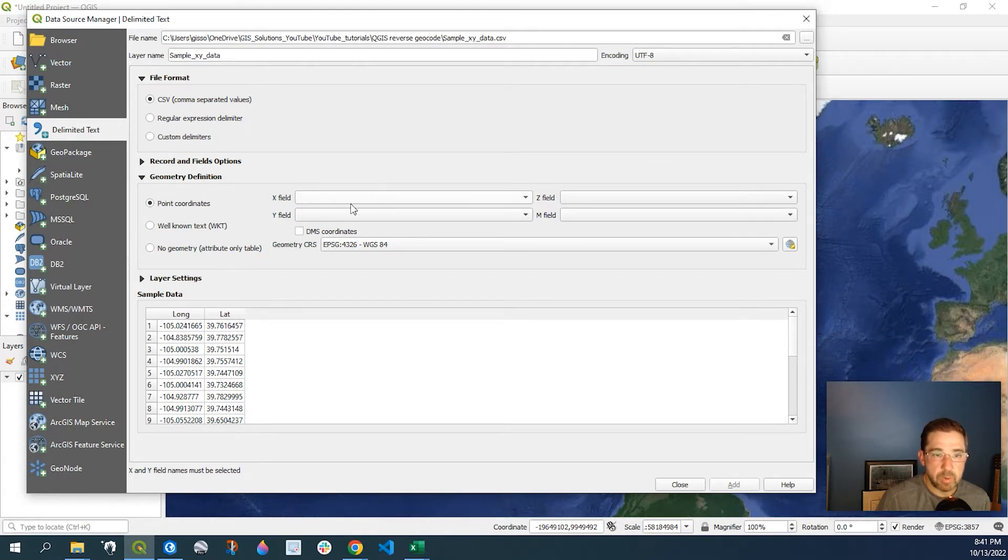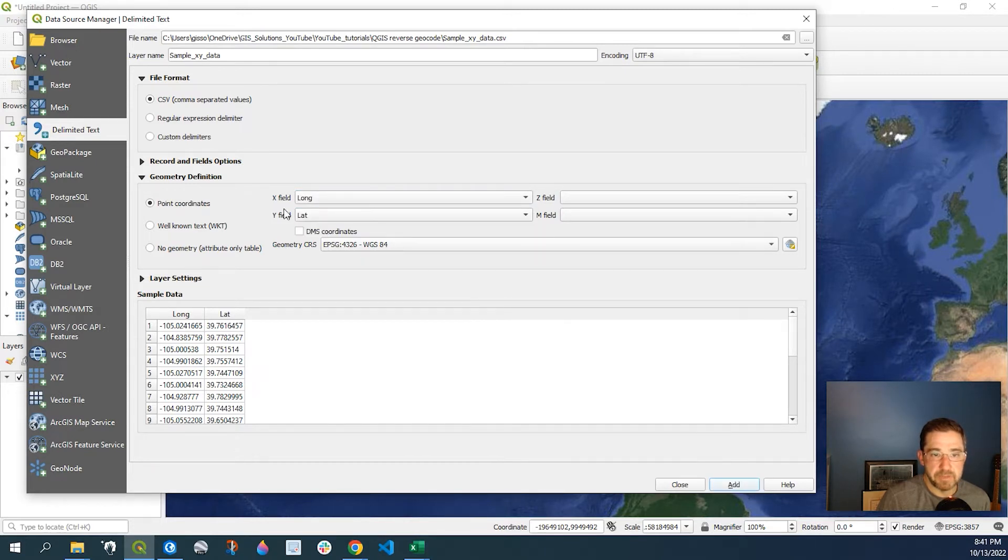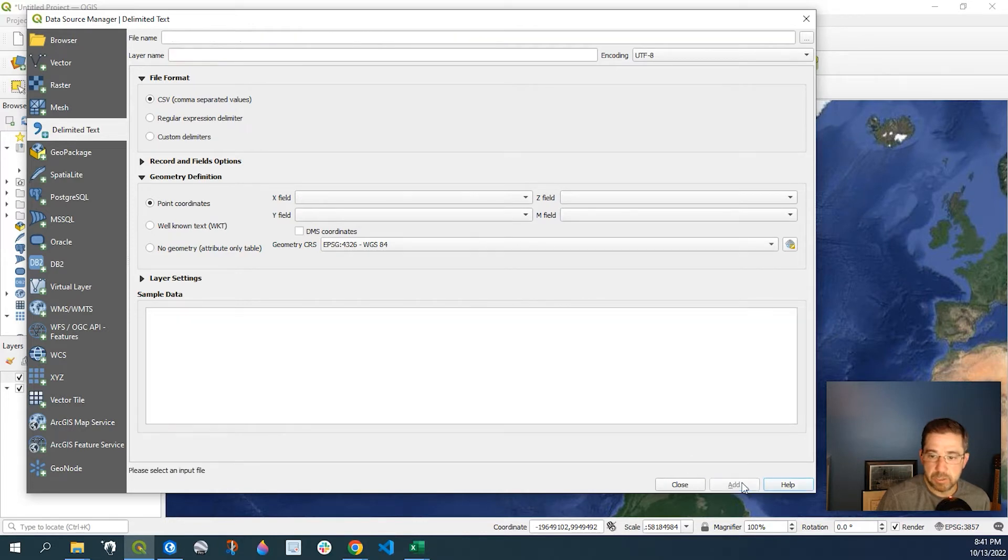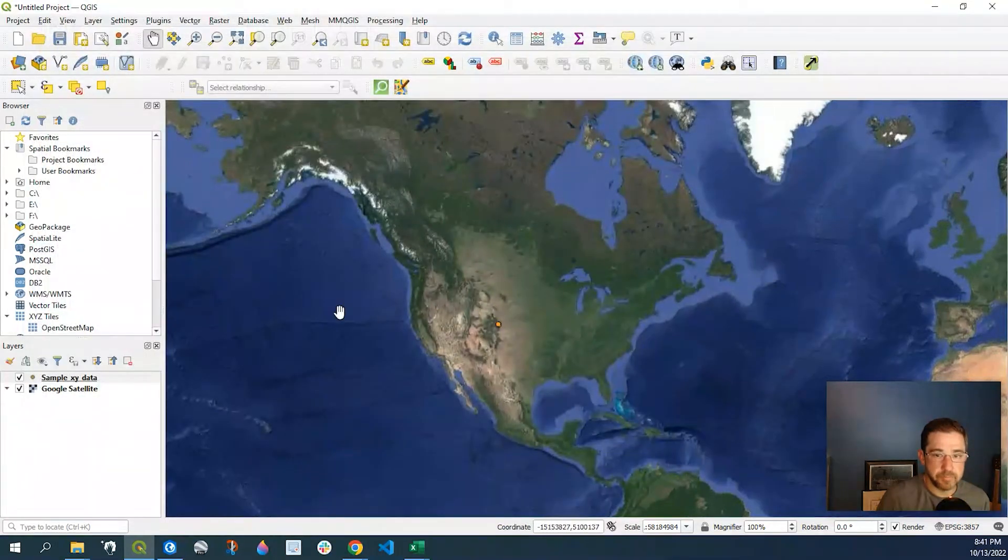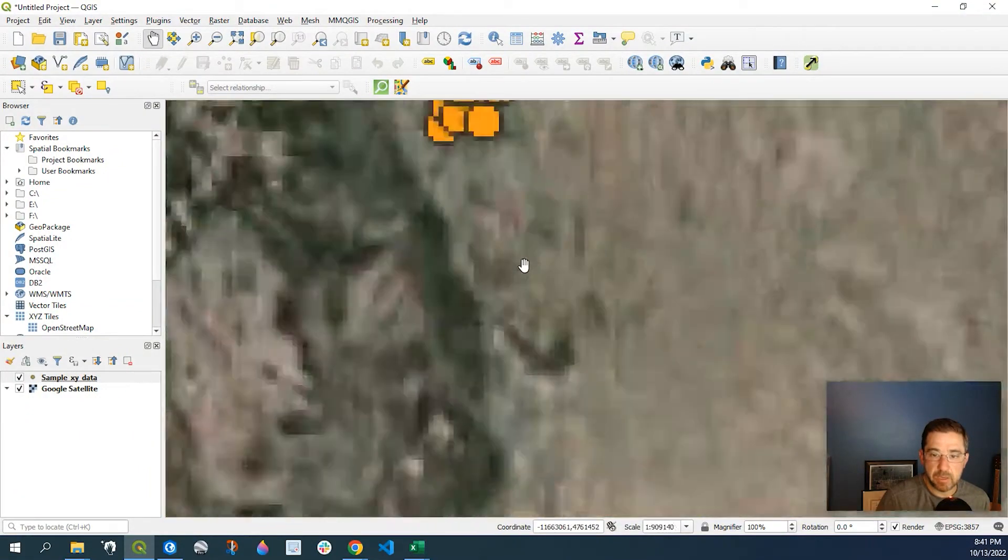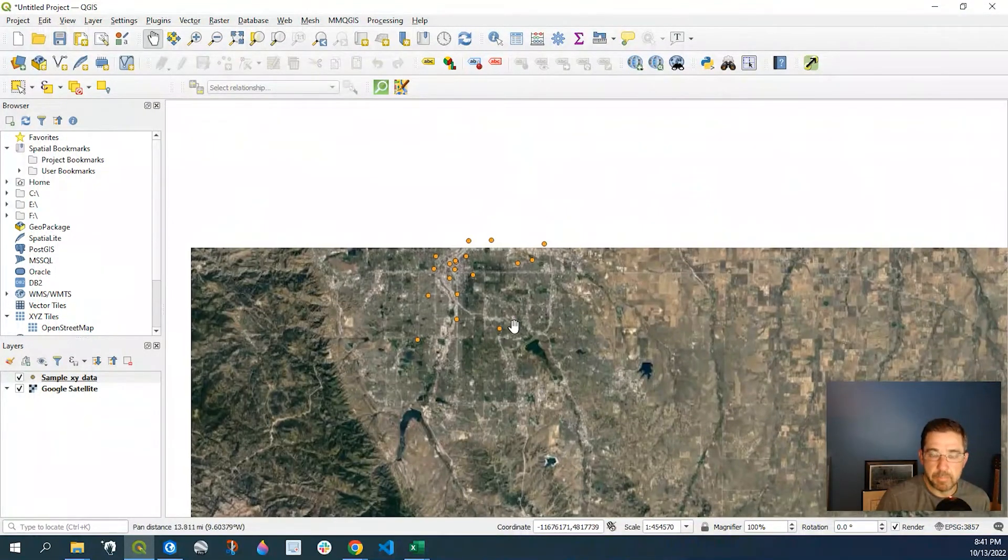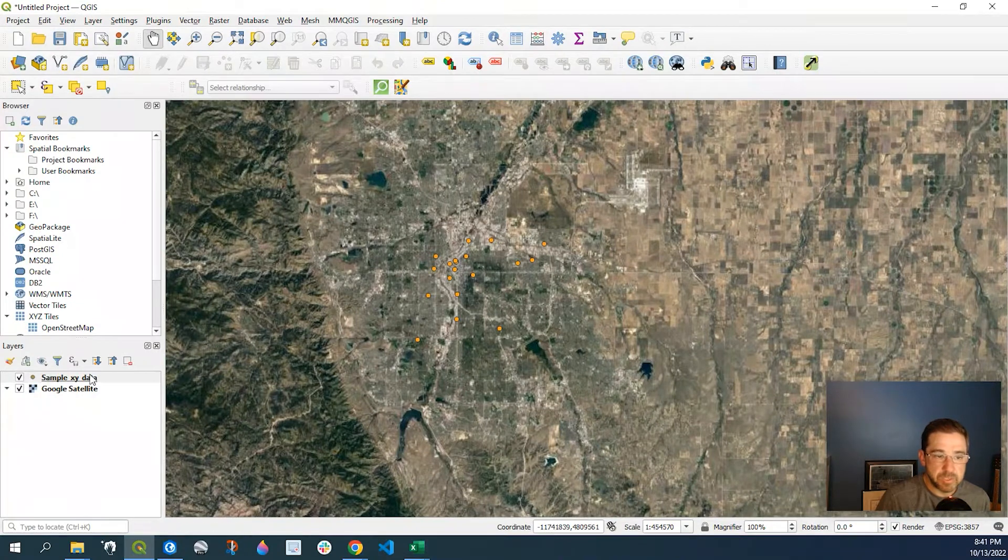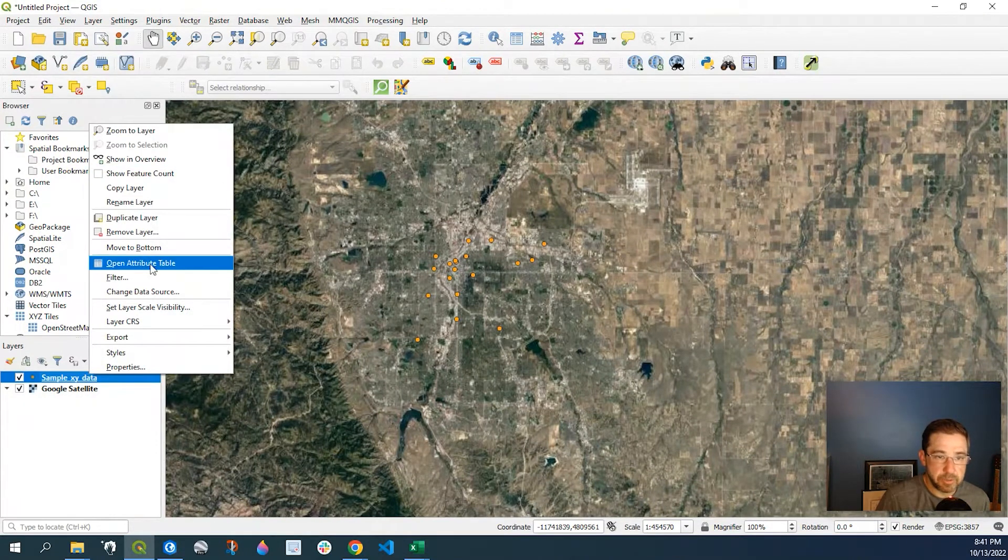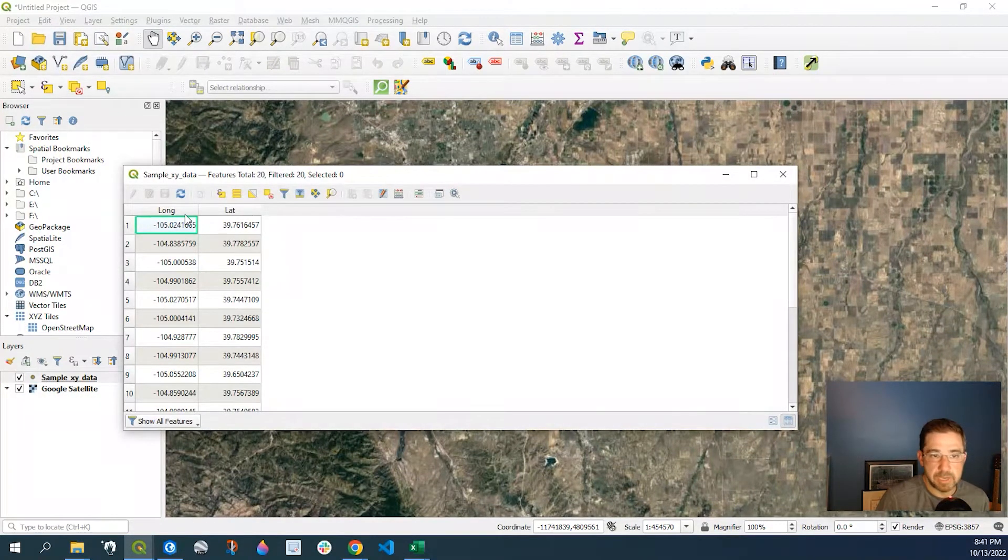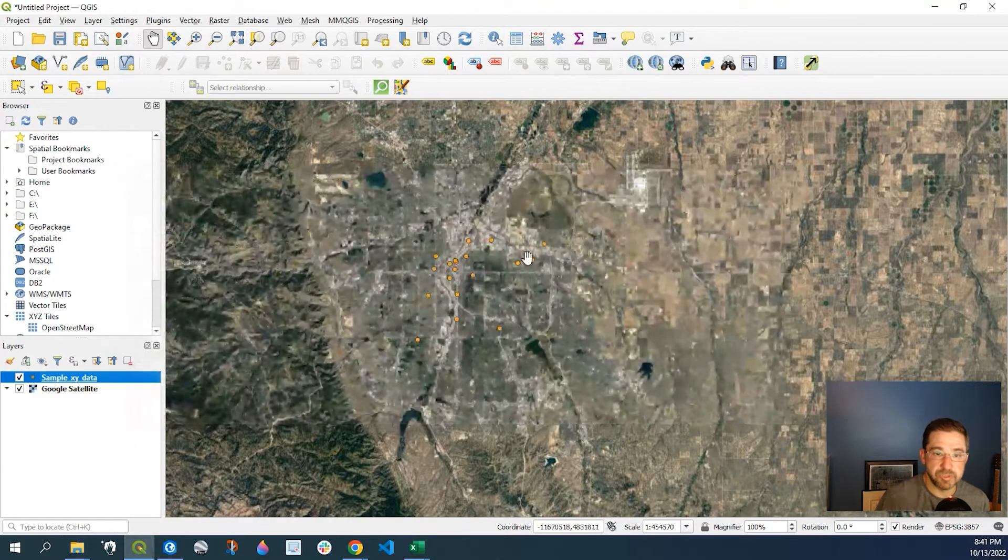Now right over here, I'm going to need to specify the field names here. So once I do that, I'll click on Add and then Close. Here's my data set and automatically my points are displayed. So again, if I go to the attribute table here, you'll see it's just latitude and longitude. We want to find out what the site addresses are.